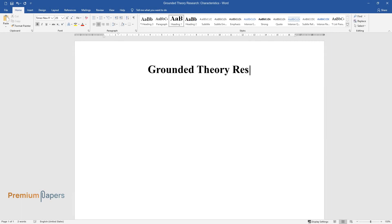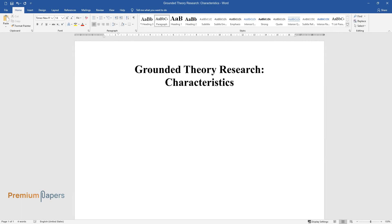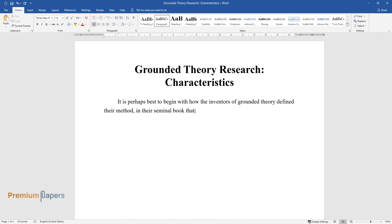Grounded theory research characteristics. It is perhaps best to begin with how the inventors of grounded theory define their method. In their seminal book that launched grounded theory, it is defined as the discovery of theory from data systematically obtained and analyzed in social research.